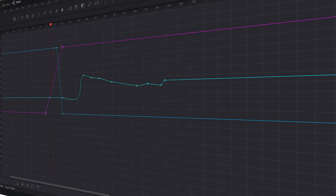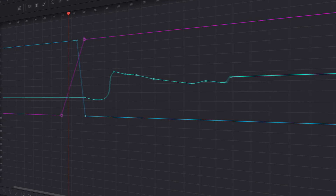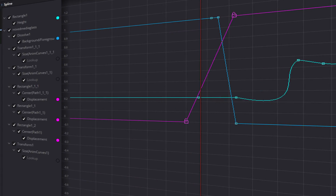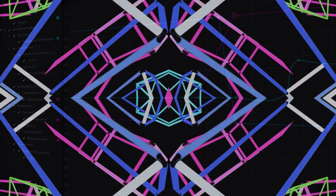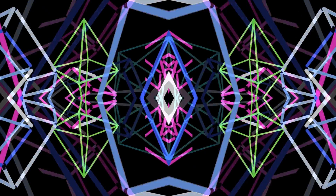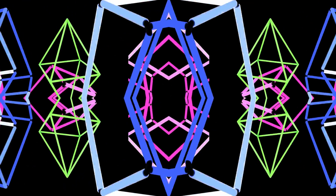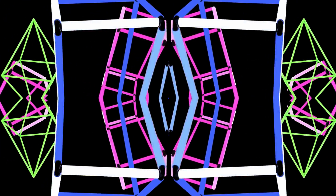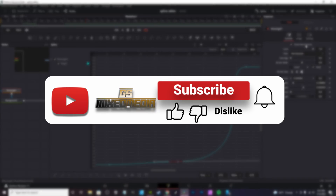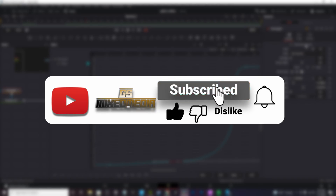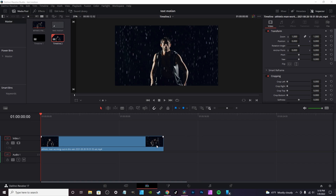In this video we're going to talk about the spline editor. There are actually two spline editors within DaVinci Resolve — one on the Edit page and one on the Fusion page. The spline editor is basically the mode you use to refine your different animations. If you enjoy today's content, make sure you hit the like button and subscribe for future content.